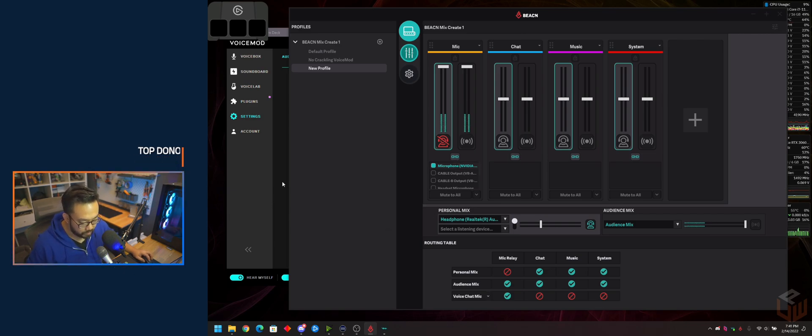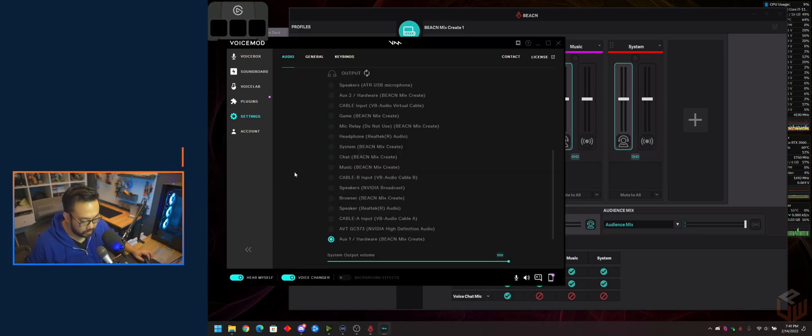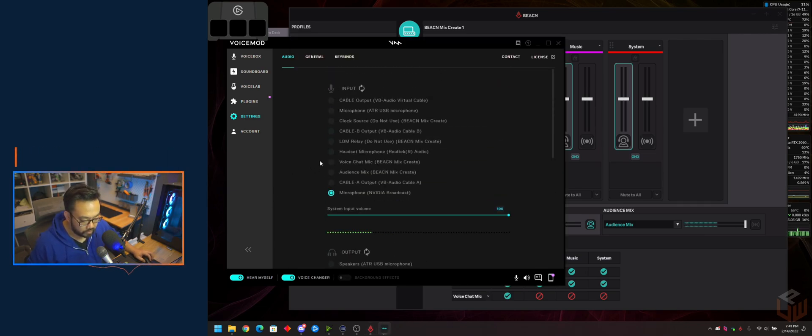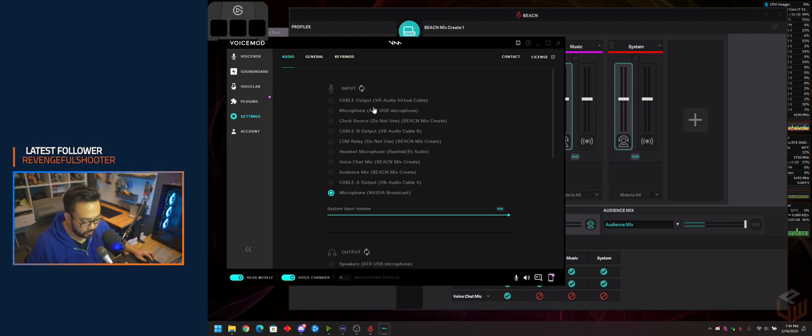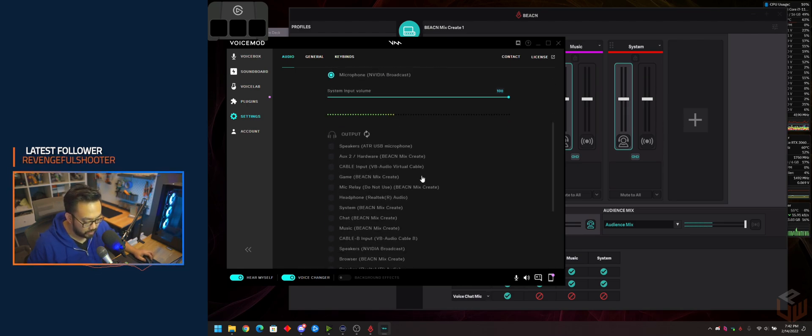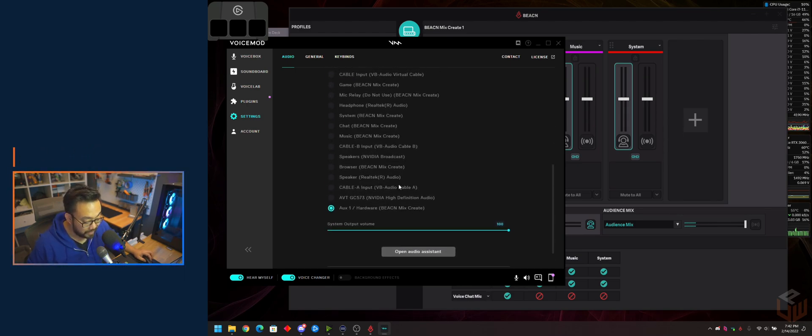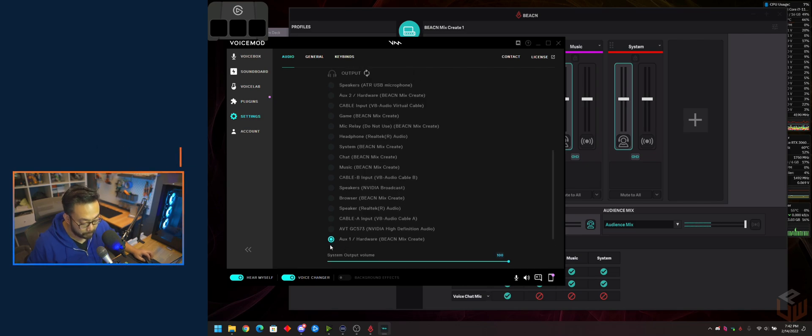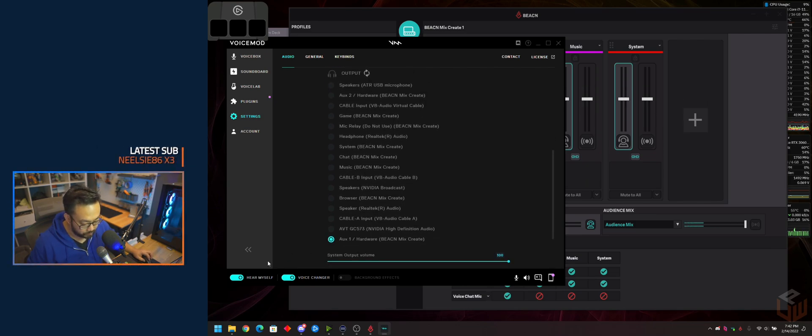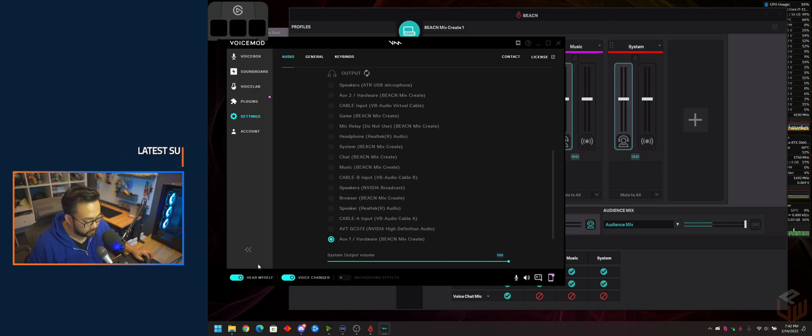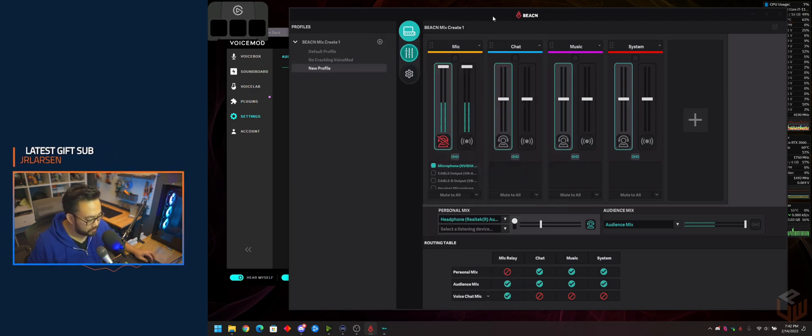Now we'll go to VoiceMod and set the microphone to NVIDIA Broadcast for the same reason, then set your output to Auxiliary 1 and turn on Hear Myself. This will make sense in a second.